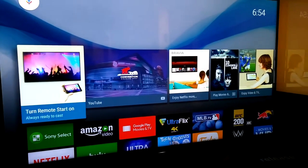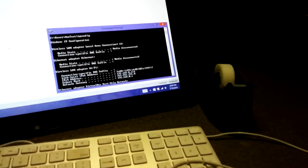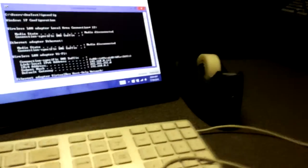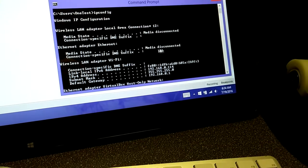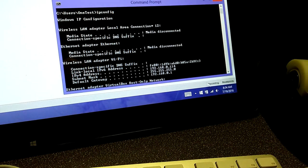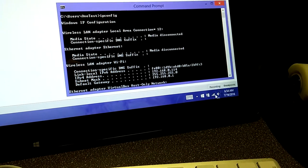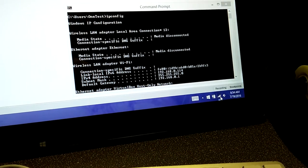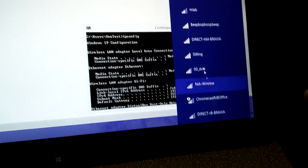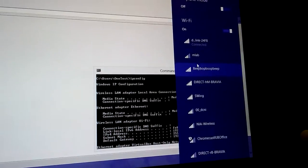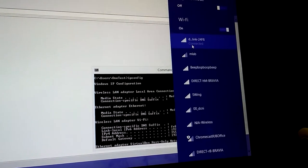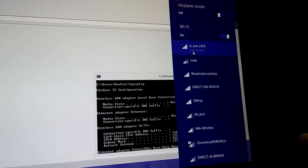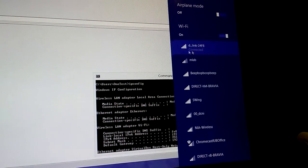The first step is to go over to your machine running Charles Proxy. Make sure that you are connected to your test network, the same network the TV will be on. Click this and we'll verify that we're connected to D-Link 24F8.